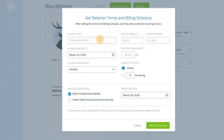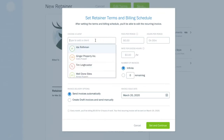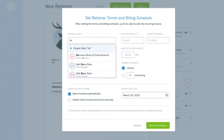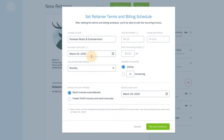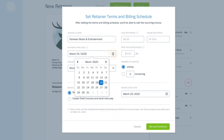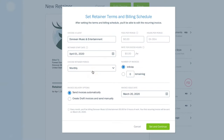Choose a client for your retainer, the date you want it to start, and whether you'll invoice automatically or manually.